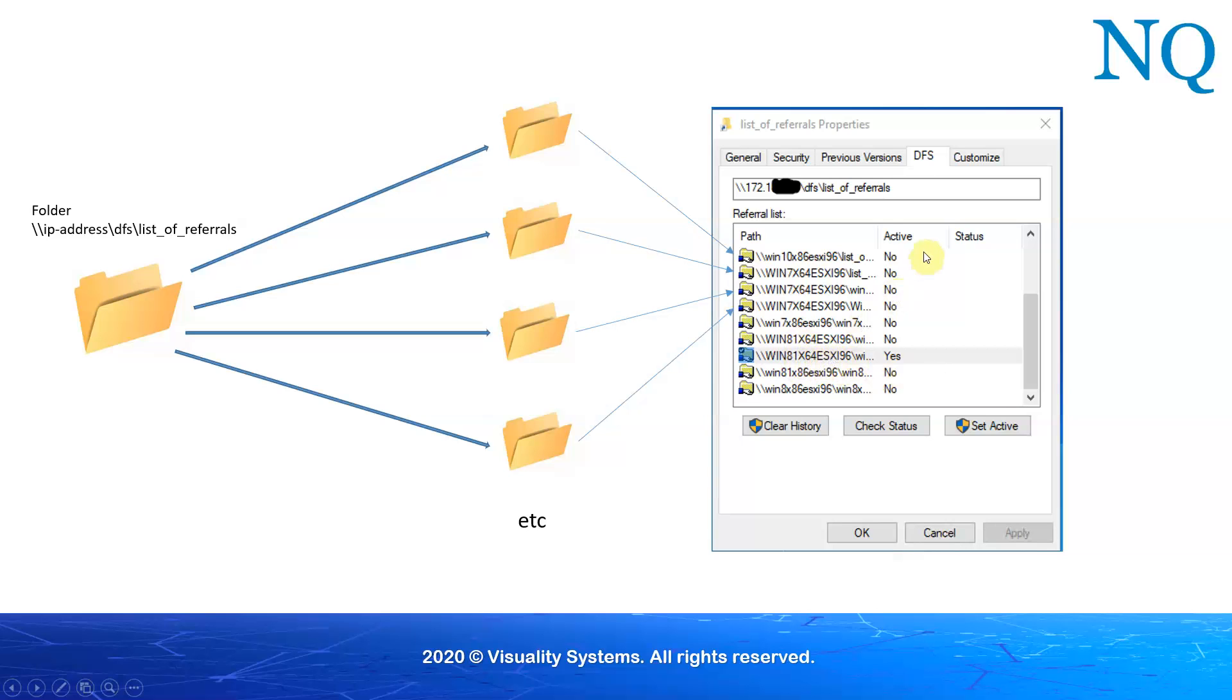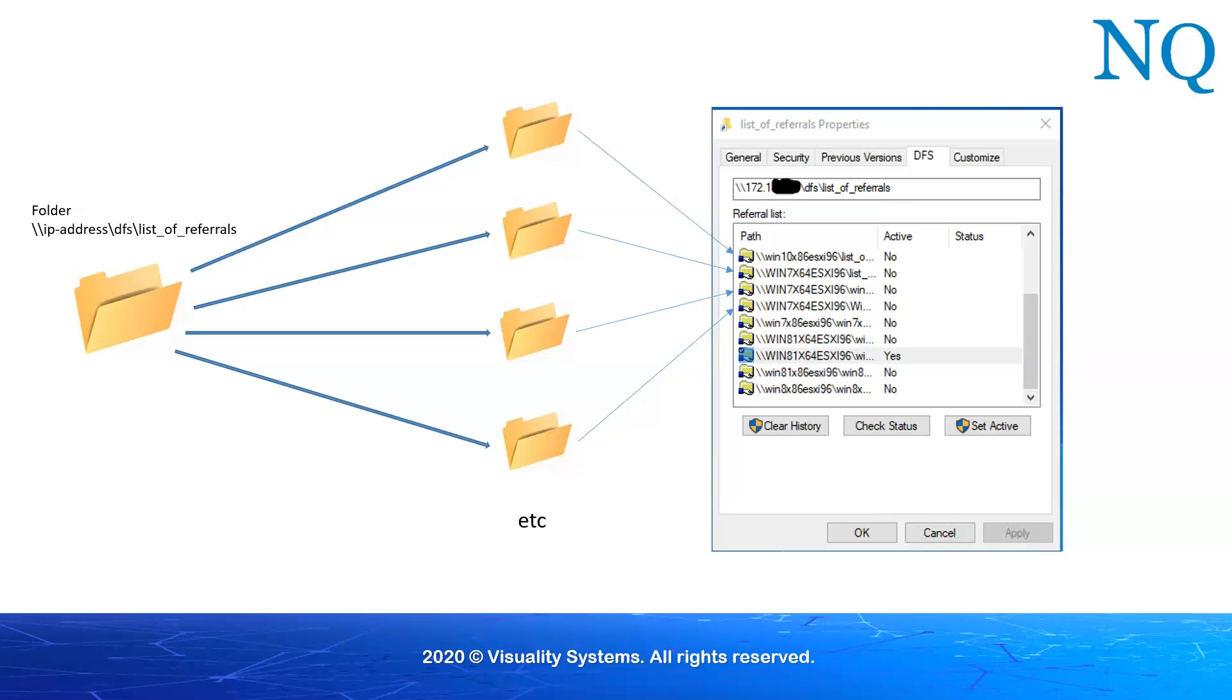However, the default return of referrals, which machine that we're going to, will be by order as they appear here. At the same time, note that a DFS administrator has control and can override the default referral ordering. There are a number of different options that can be used for returning a referral to be used by the reference that the user is making to the local folder.